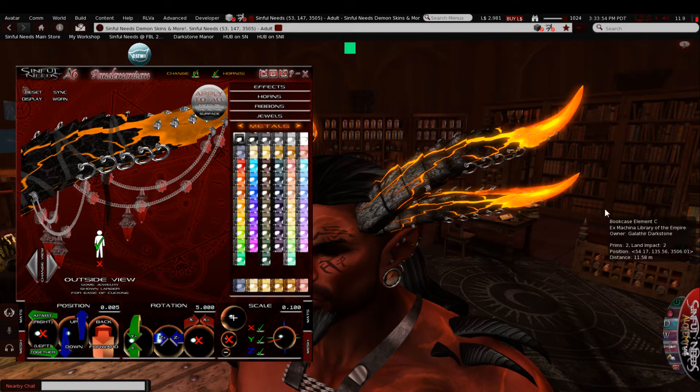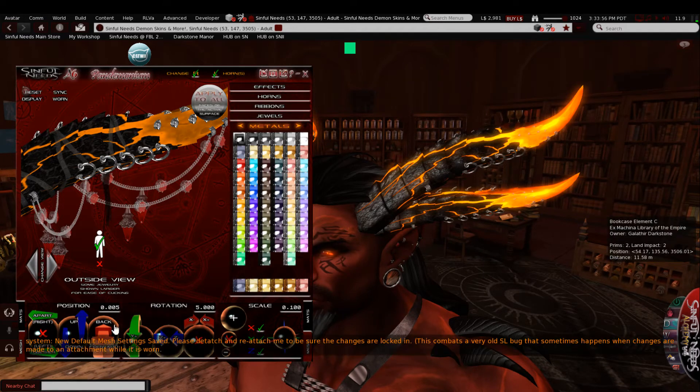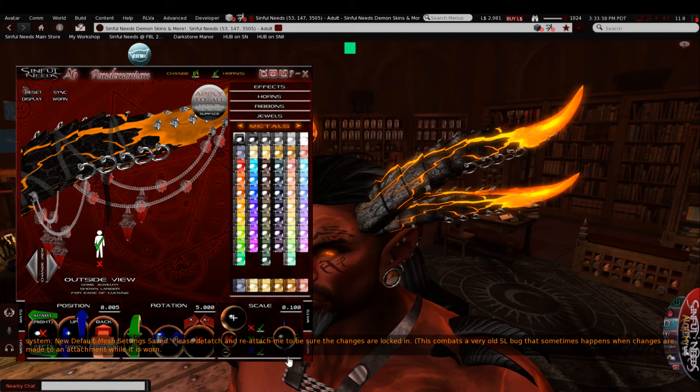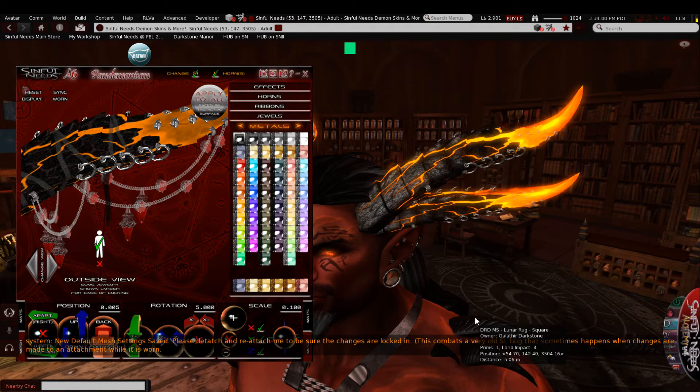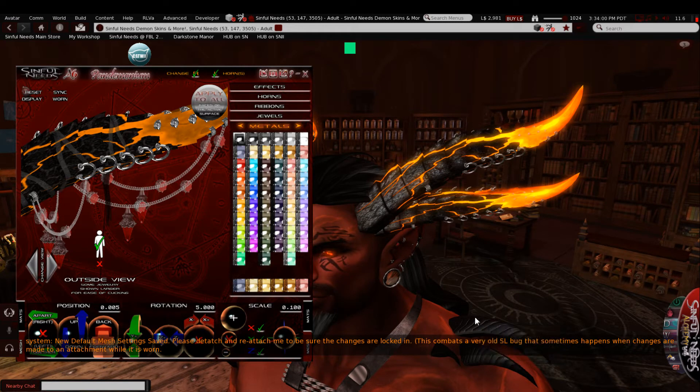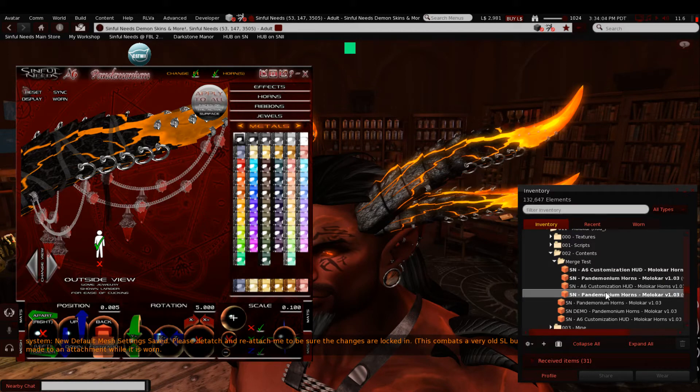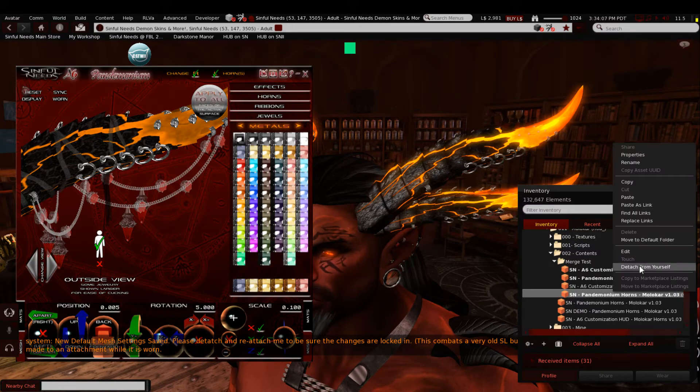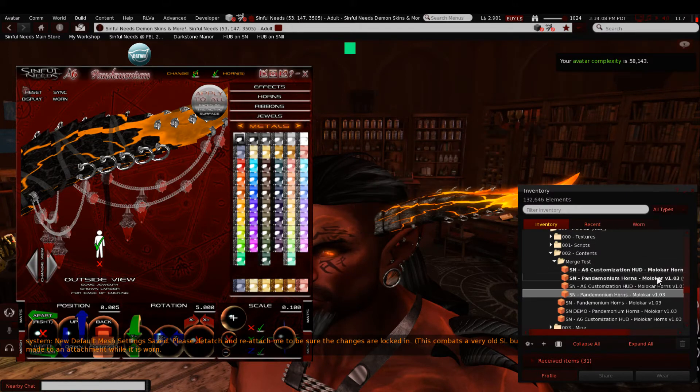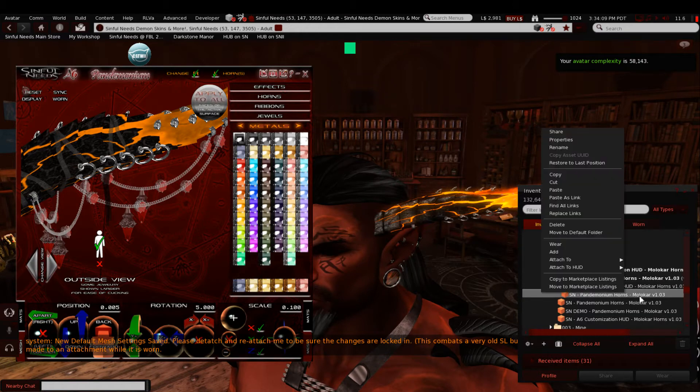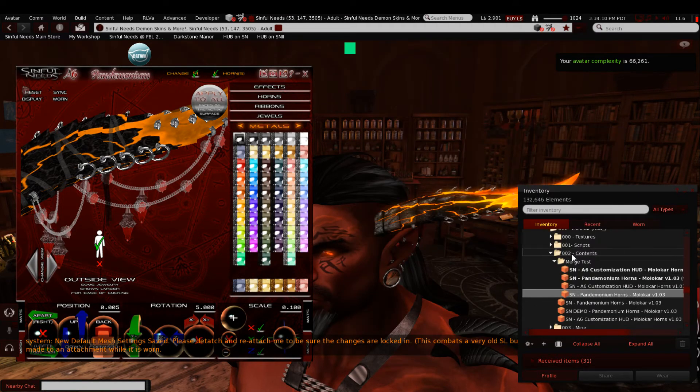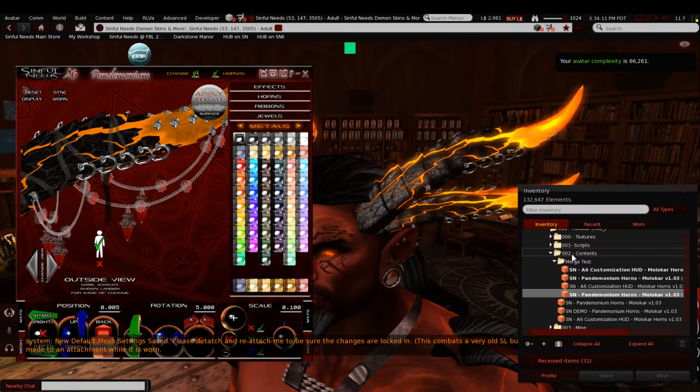I'm going to go to Mesh and I'm going to save the mesh settings that are on this second set of horns right now. Remember, it's only going to change these because these are still on the original prefix and these are on a new prefix. So I'm going to save the mesh on those and you'll get a chat message that says you should take these off and put them back on to make sure you don't get the inventory reversion.